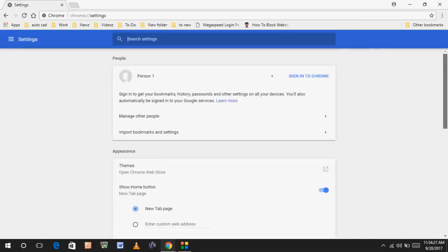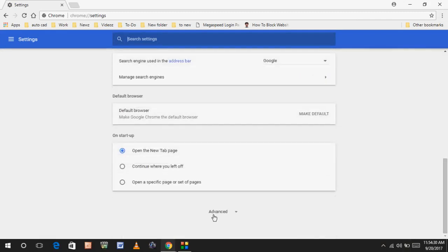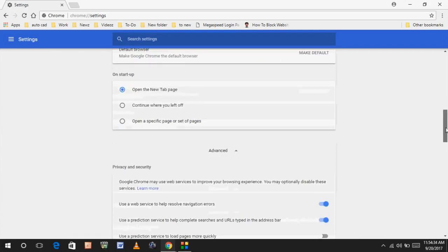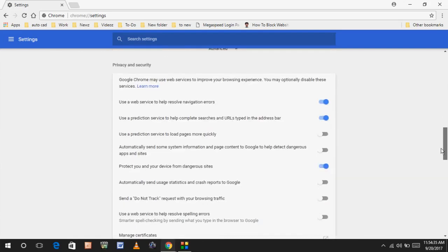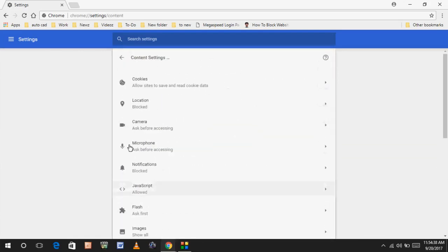In the settings, scroll down and click on Advanced. In the advanced section, choose Content Settings.